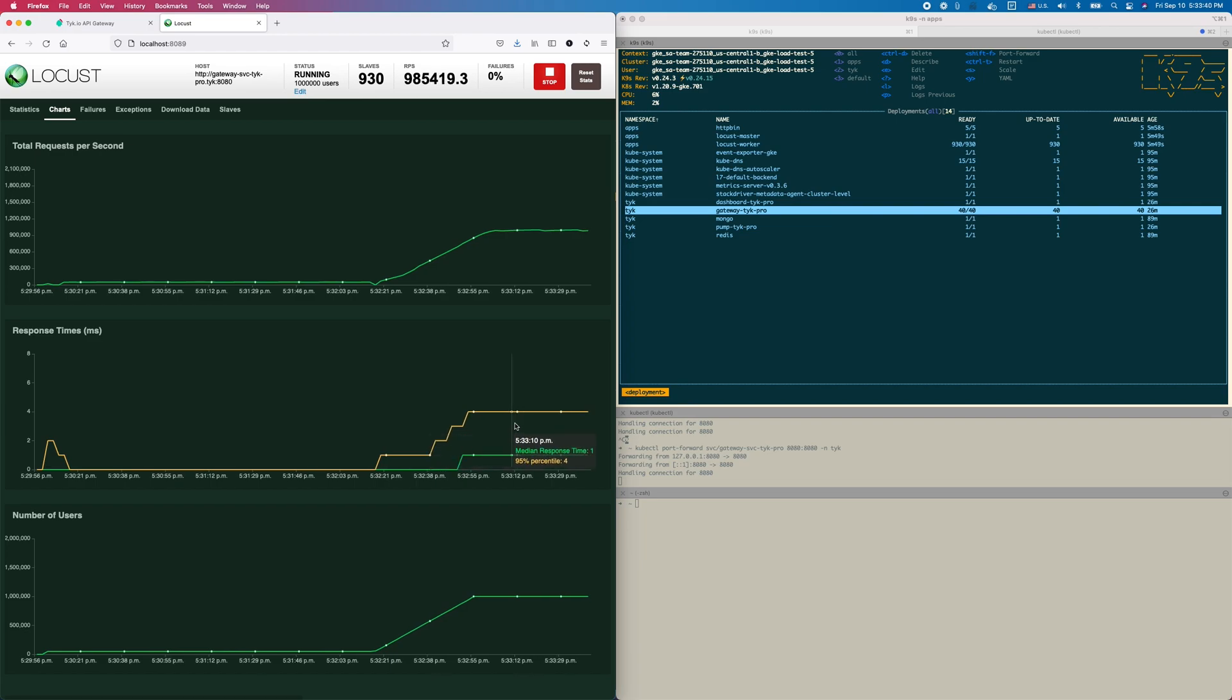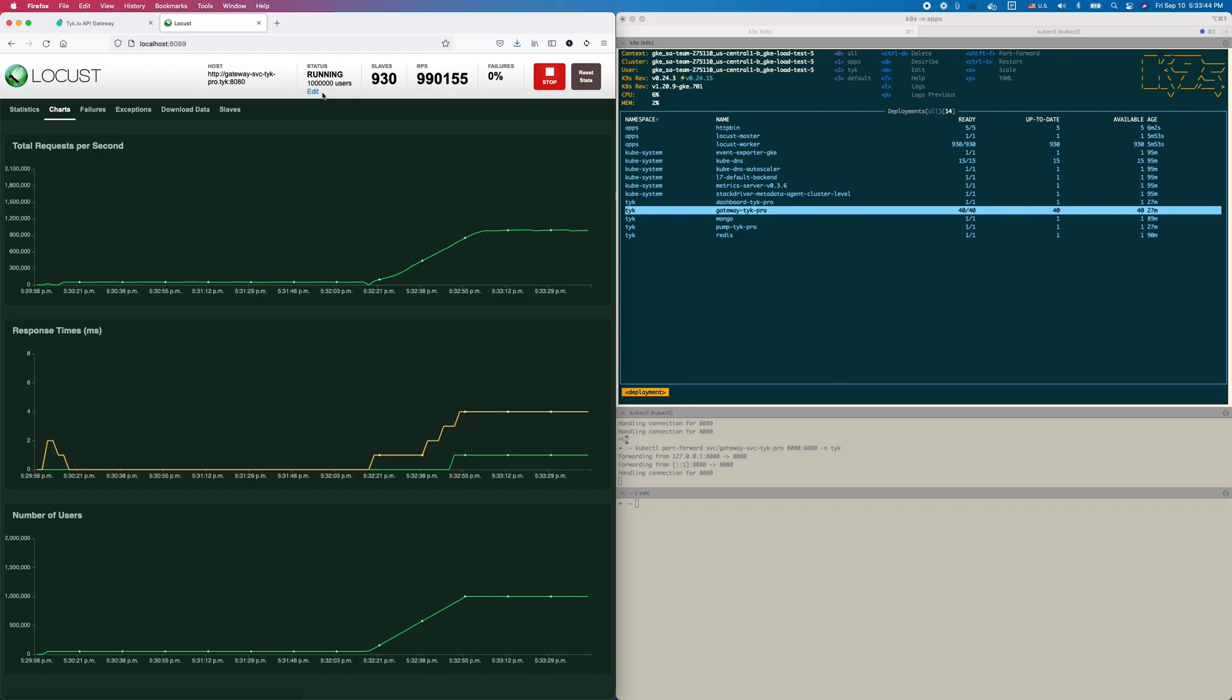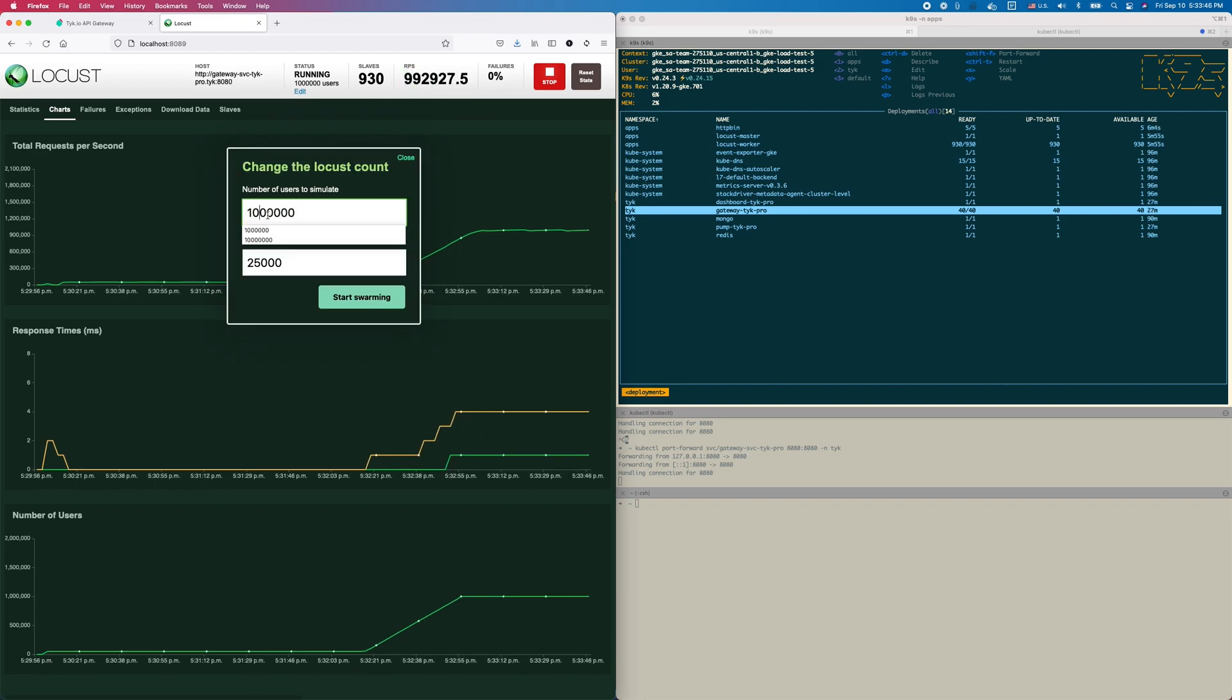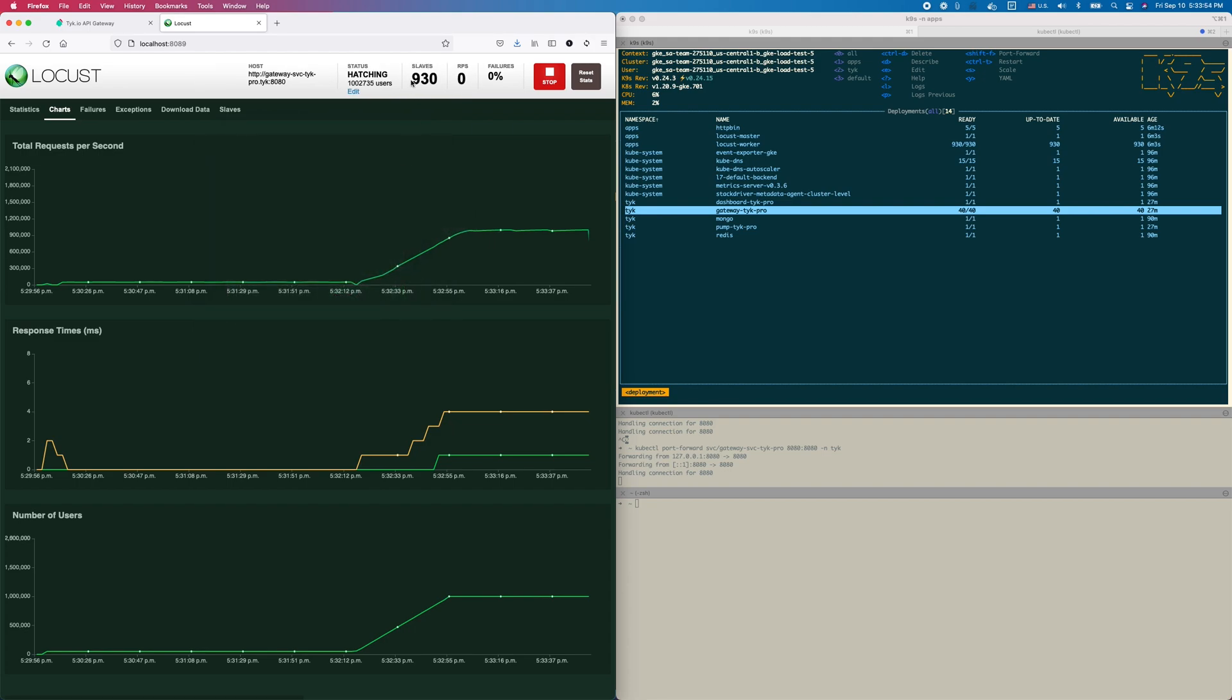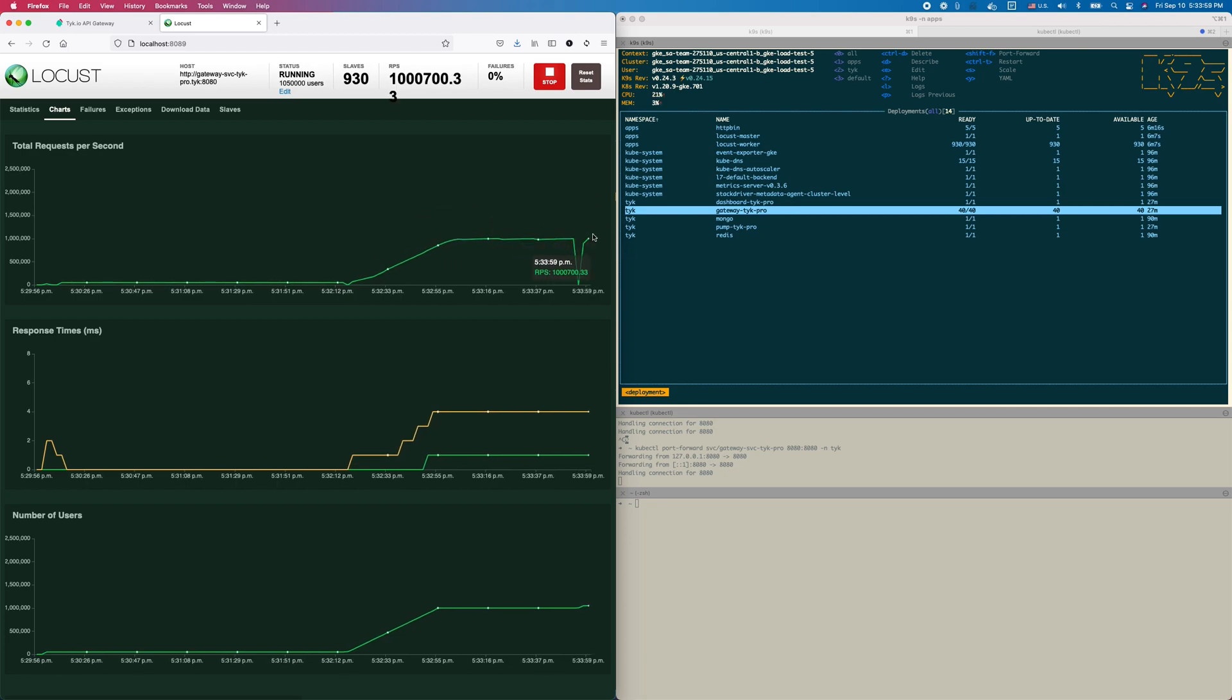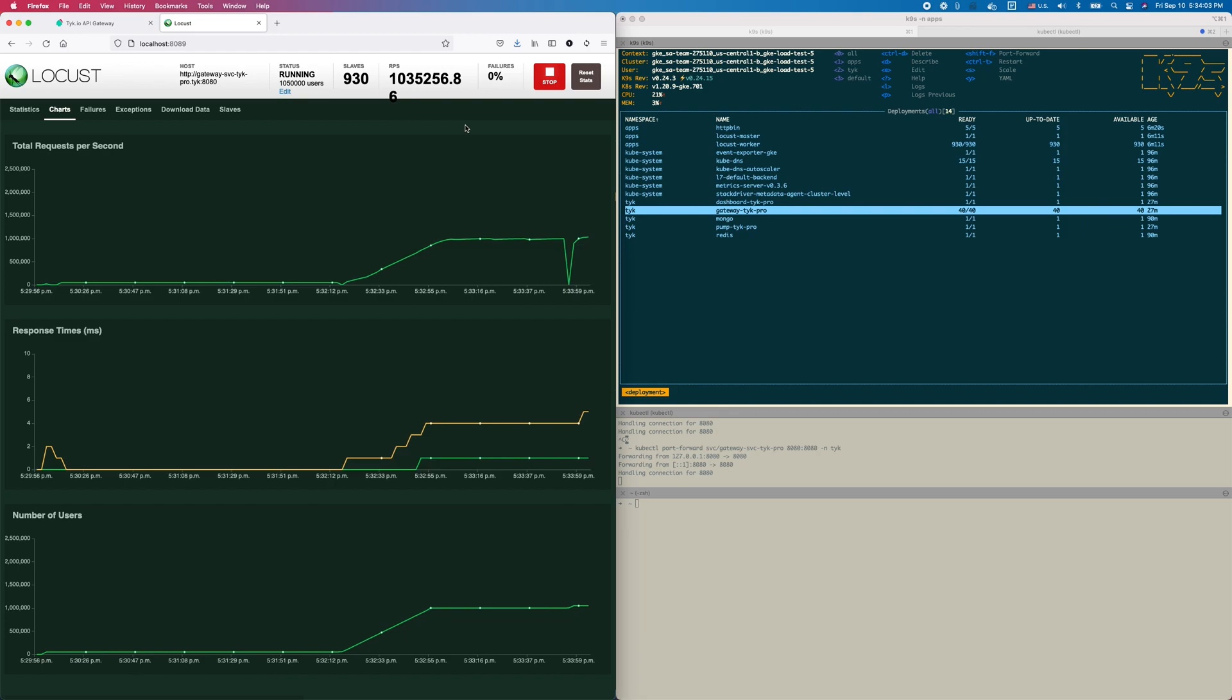That's the whole round trip time from the load generator to the service and back through Tyk. 95th percentile is the most important metric for milliseconds. Just in the sake of vanity, I'm going to push this up to let's say a million fifty thousand users just so we can cross that one million threshold because it's a nice big number. So we do that, it recalculates, and there we go. Now we're over the million RPS.